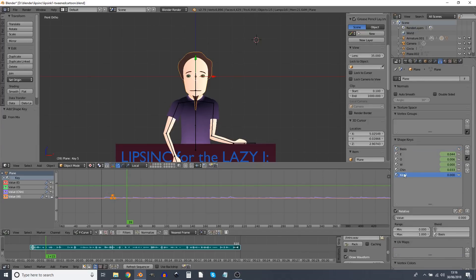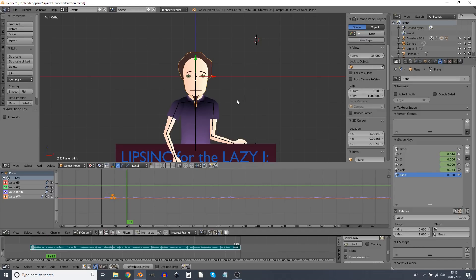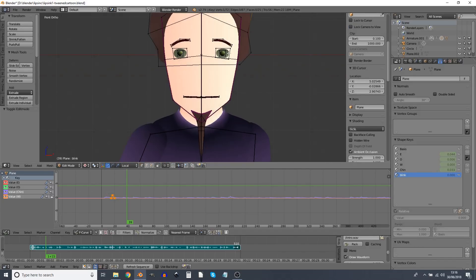So I think the first thing we want is a blink, adding more shape keys here. I mean, it might be that the character you have has a really advanced face rig. But here we're basically just using shape keys all the way. So we're going to do blink.